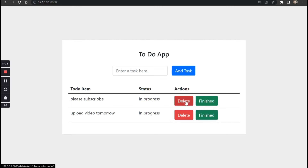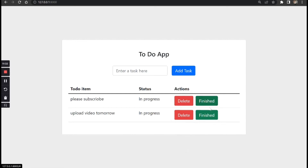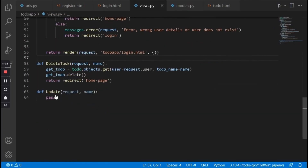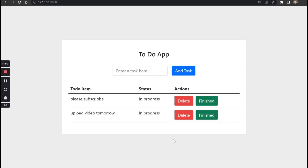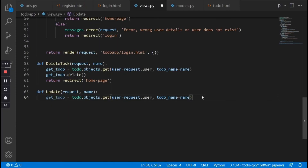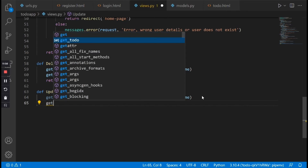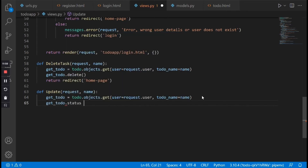We've been able to add the delete functionality to our code. The next thing we need to do is add the finished/update functionality. In the update view we need to copy this and say get_todo = ToDo.objects.get(...). Since we want to mark this as completed, all we need to do is say get_todo.status = True and then get_todo.save().